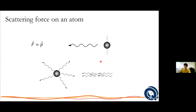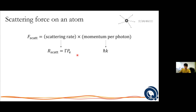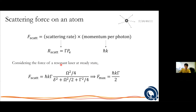We can calculate the scattering force. The more you scatter, the larger the force, and for each photon you have momentum h-bar k. The scattering rate is a product of the line width and the steady-state excited state probability. You only get the kick when it decays. Plugging this together and considering steady state on resonance, you get an expression for the maximum force: h-bar k gamma over 2. No matter how much you increase the intensity, the excited state probability saturates to half, so there is always a maximum force.